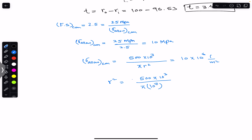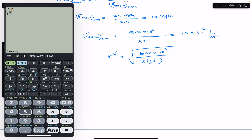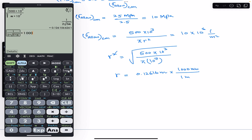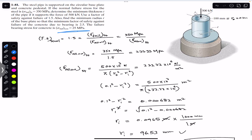Taking the square root: r = √(500 × 10³ / (π × 10⁷)) = 0.12616 meters. Converting to mm gives 126.16 mm. So the minimum radius of the base plate is 126.16 mm. I hope this helps your learning. Do subscribe to Engineers Academy for more problem solutions from Mechanics of Materials by R.C. Hibbeler.